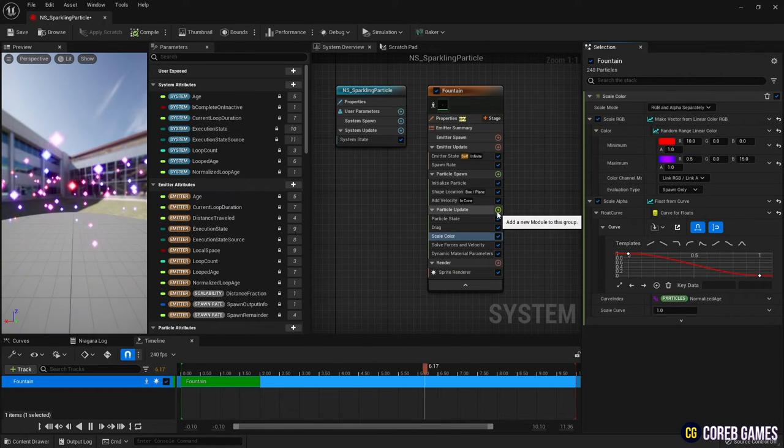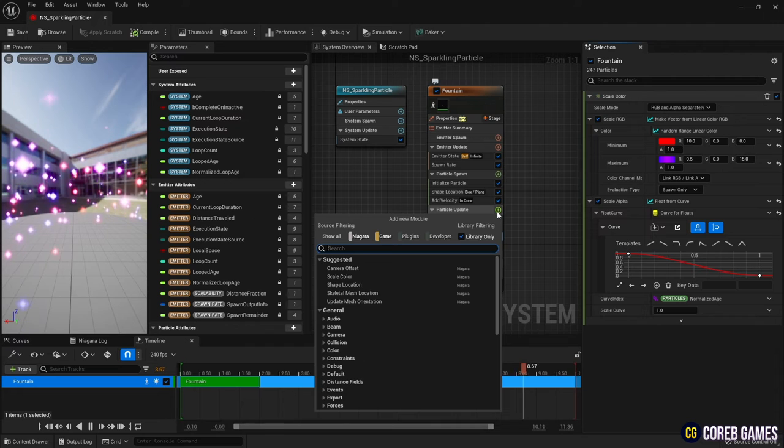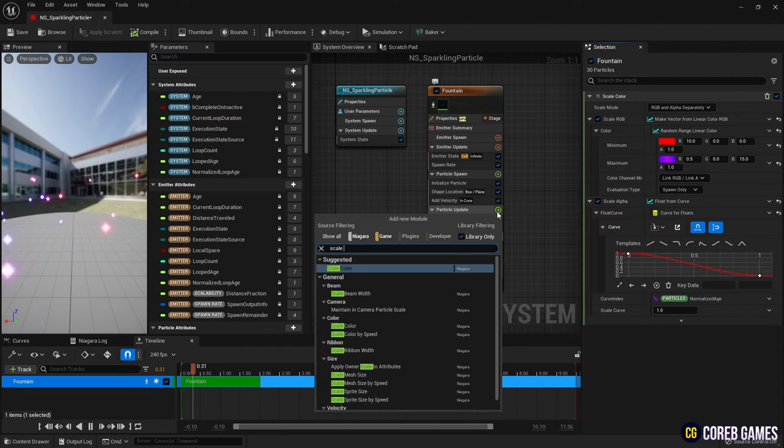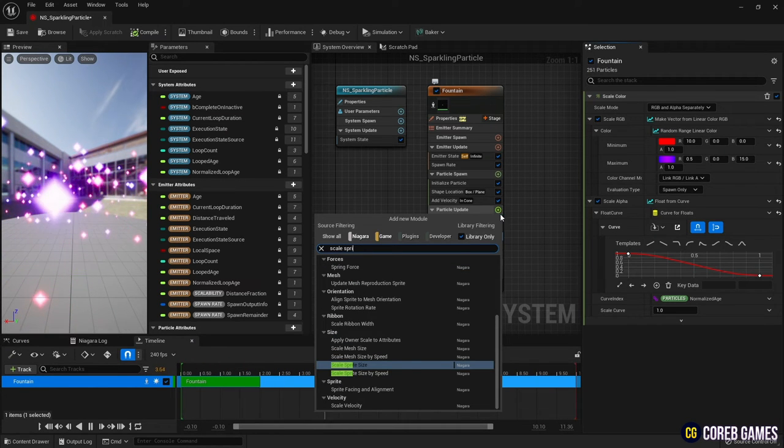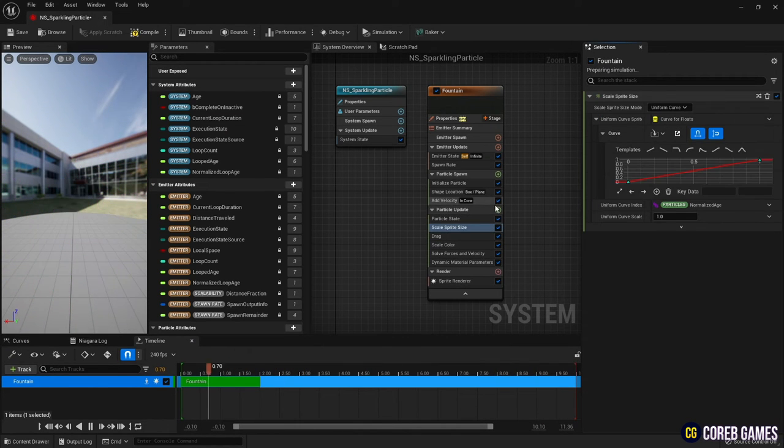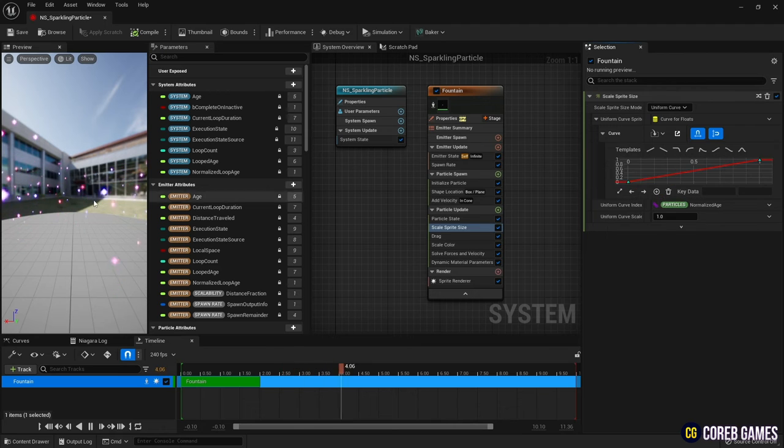Finally, add Scale Sprite Size to express the sparkle of the particles. And set the curve as shown in the video.